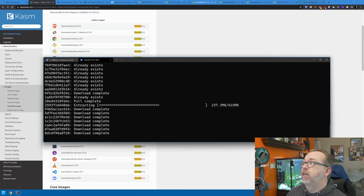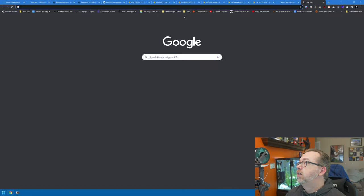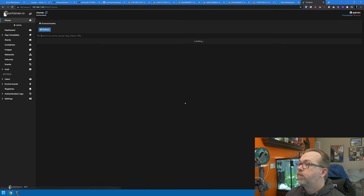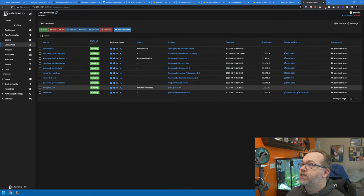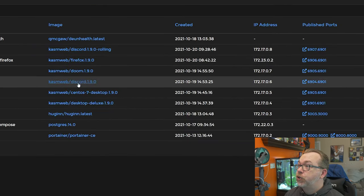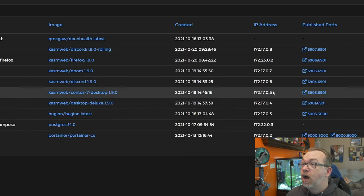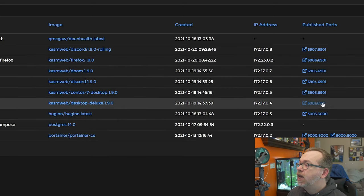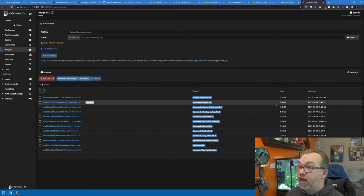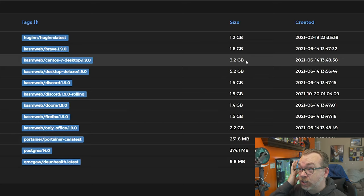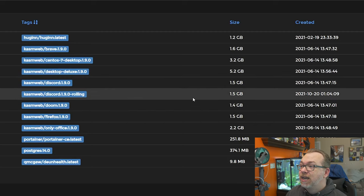While this is doing its thing, let's jump over to Portainer. I can see I've got Discord, Firefox, Doom, a different version of Discord, CentOS Desktop, and Desktop Deluxe all running on different ports. If we go to images, Brave is a 1.6 GB download, CentOS is 3.2 GB, Desktop Deluxe is 5.2 GB, Discord is 1.5 GB, Doom is 1.4 GB, Firefox is 1.5 GB. These are fairly substantial image sizes — that's one of the things about having a base image to build off of. Something to keep in mind, especially if your ISP gives you a data cap.